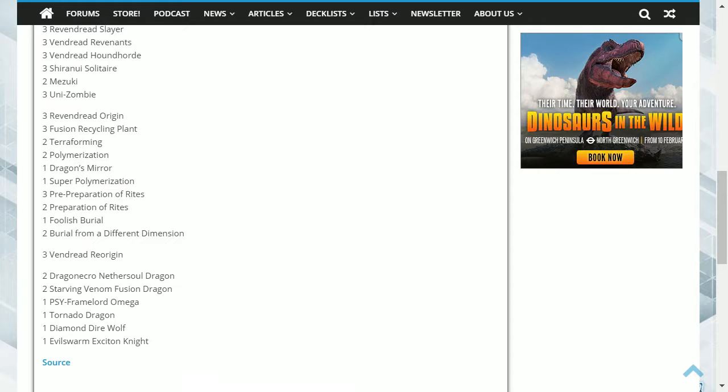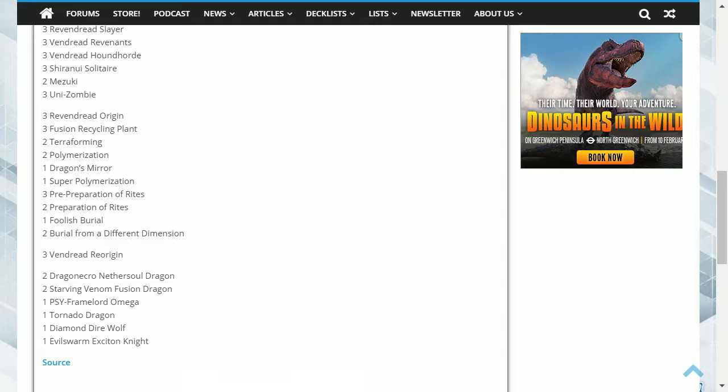The extra deck is pretty self-explanatory. Dragon Necro requires any two zombies, making it generic. It can reduce your opponent's monster's attack to zero and creates a token with the same attack and level, so it can be used for a Synchro or just as another monster.